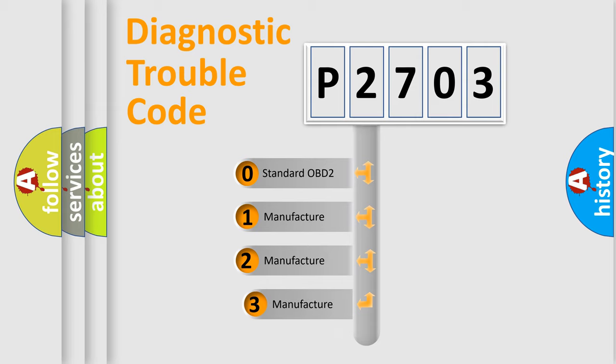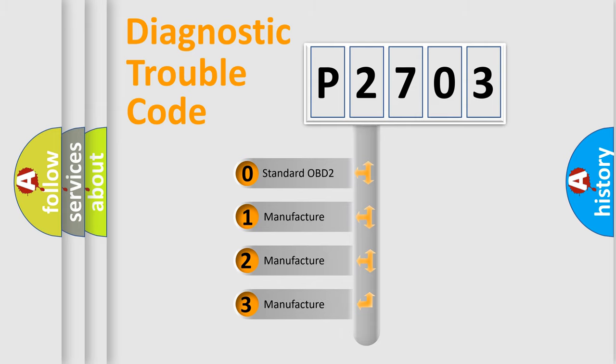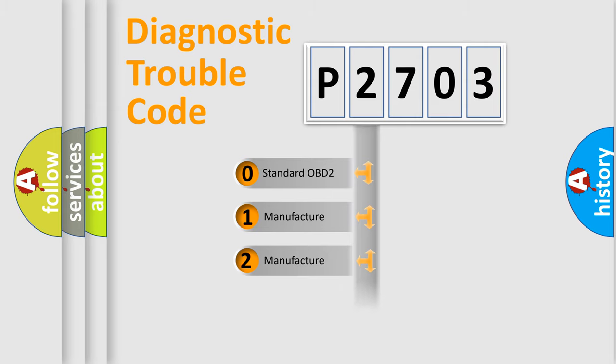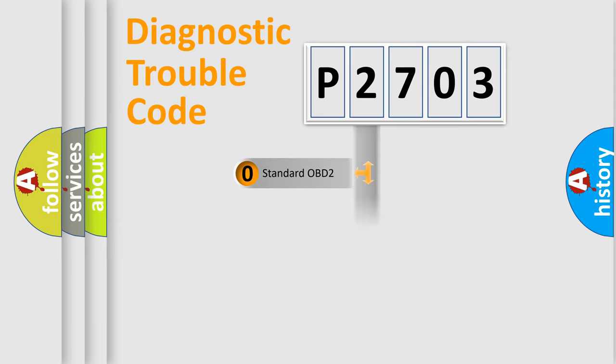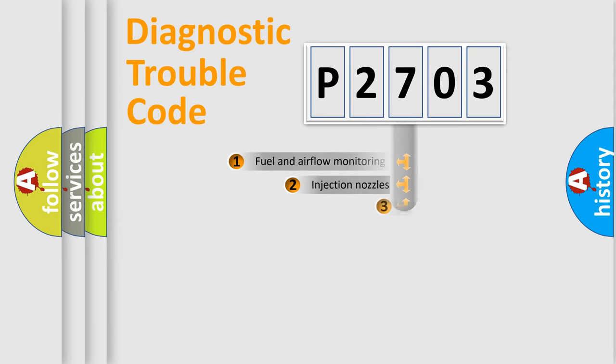If the second character is expressed as zero, it is a standardized error. In the case of numbers 1, 2, or 3, it is a manufacturer-specific expression of the car-specific error.